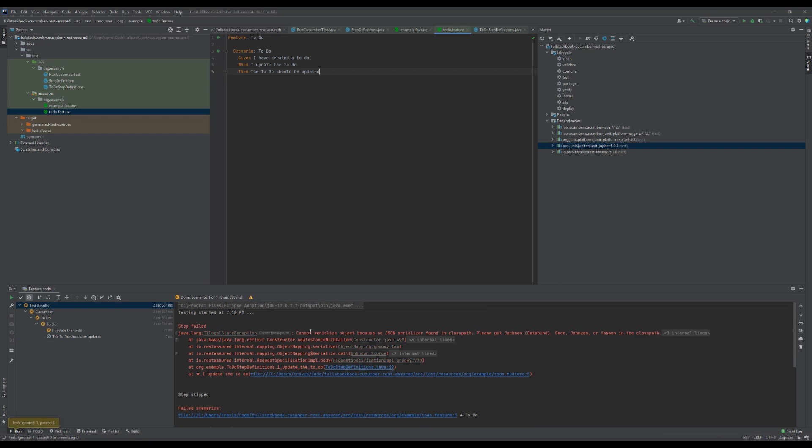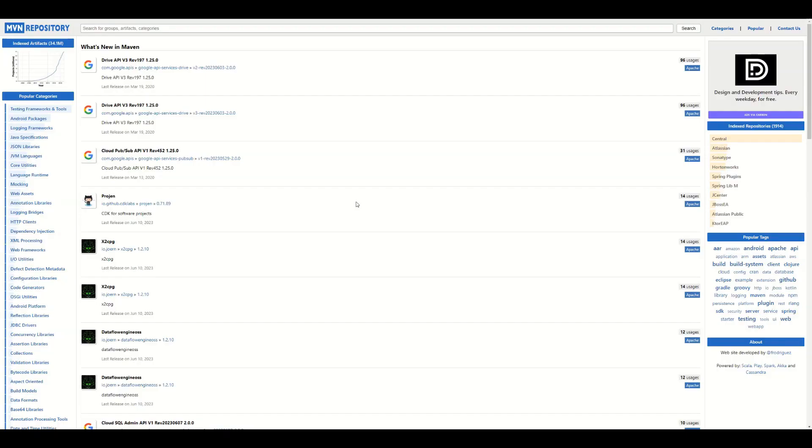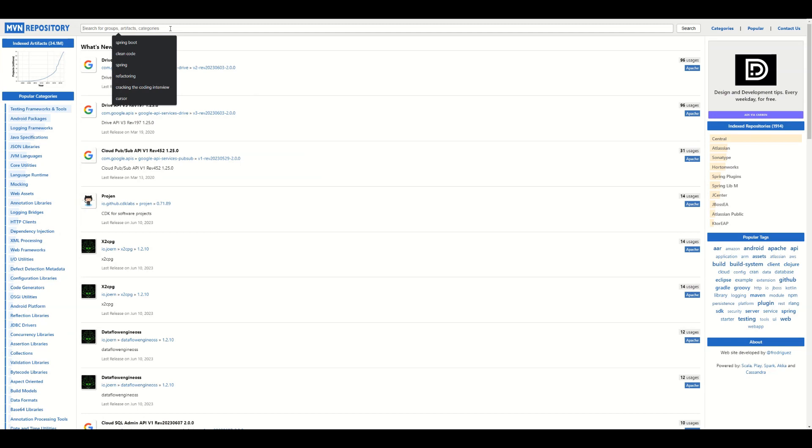Alright, so let's see what happens when we run this. Okay, can't serialize object because no JSON serializer found in class path. Please put Jackson or one of these in the class path.